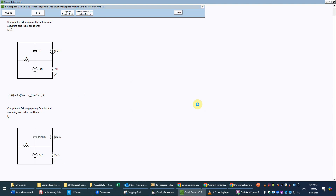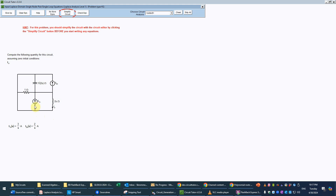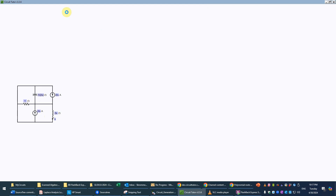We wait for the circuit to redraw in the Laplace domain. It advises us that because we have two current sources and only two nodes, they have to be in parallel. Since current sources are in parallel, they can be combined. We're going to do that first in the circuit editor so we can then do a simple current divider on the remainder, which will be simpler than using a brute force method.